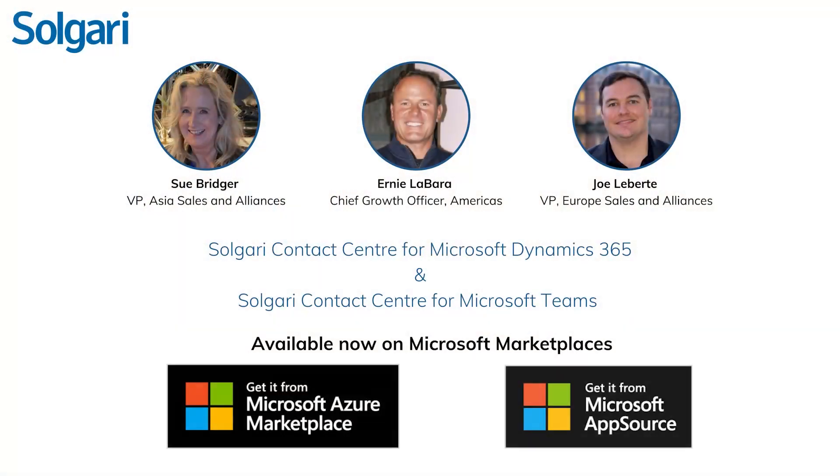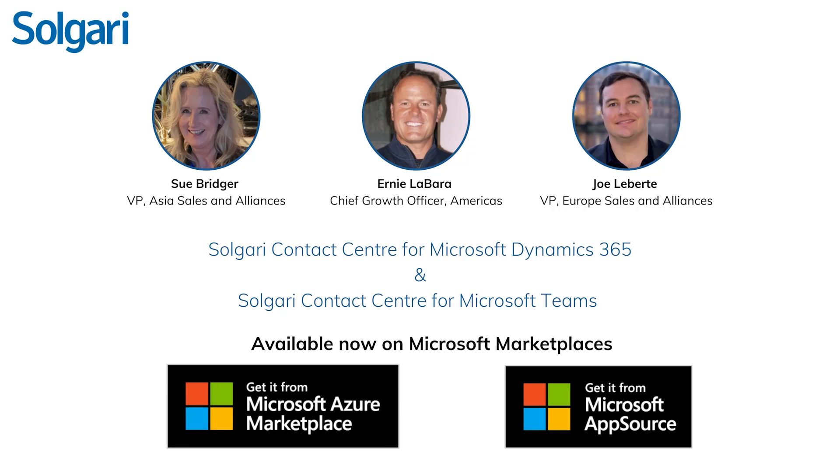Accelerate digital transformation, reduce risk, and unlock the full return on investment in your entire Microsoft platform. Click the link in the description to learn more.